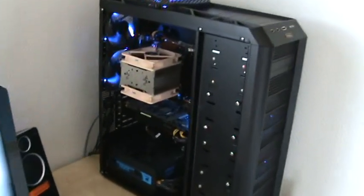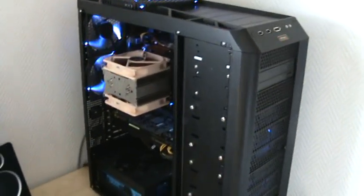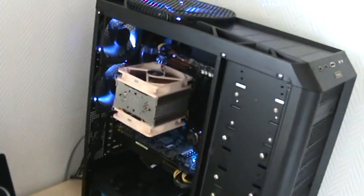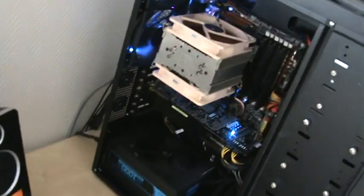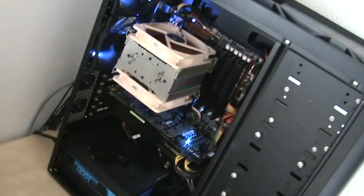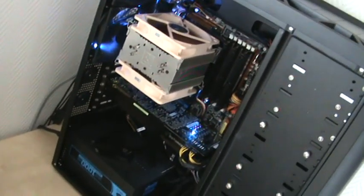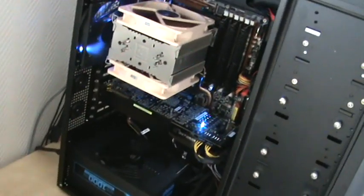It's got the Antec 1200 gaming case and the ASUS P6T Deluxe version 2 motherboard.